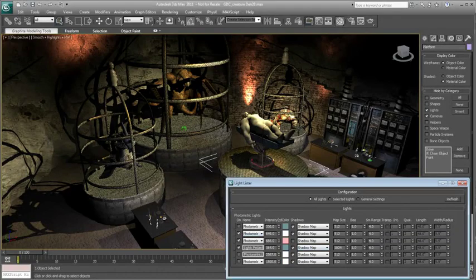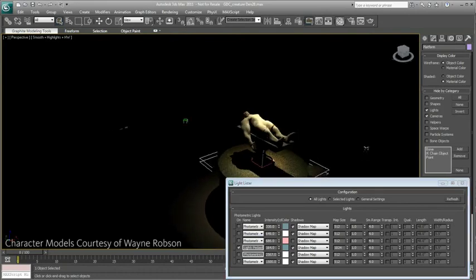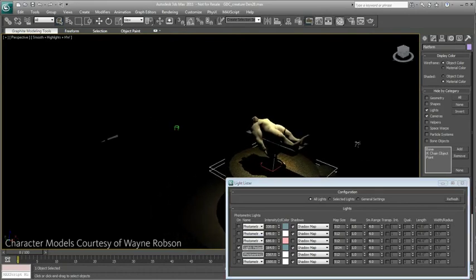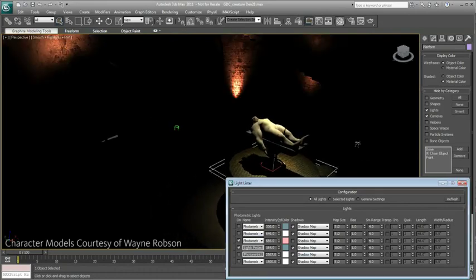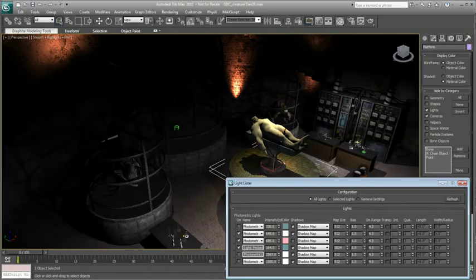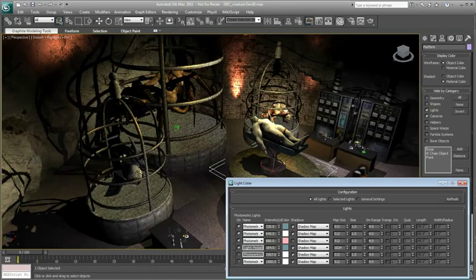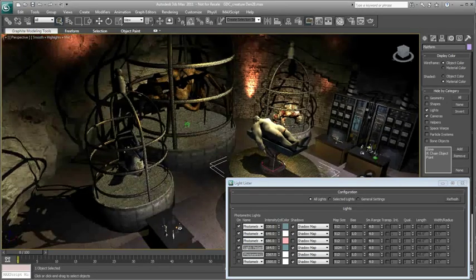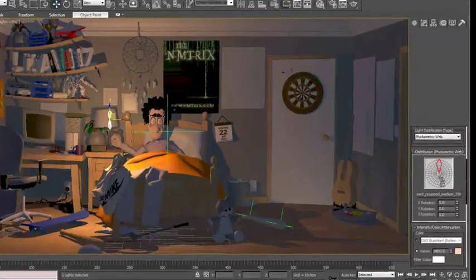Besides surfacing, lighting and shading are equally critical to proper look development. 3ds Max enables you to create a multitude of photorealistic and non-photorealistic lights. Anything is possible.